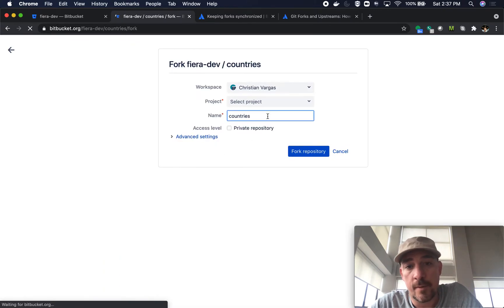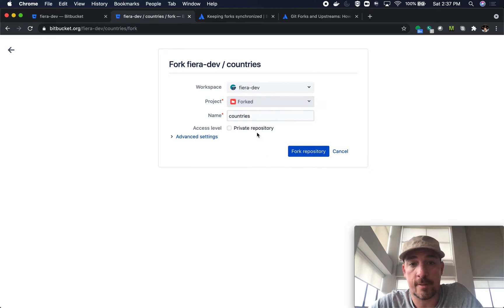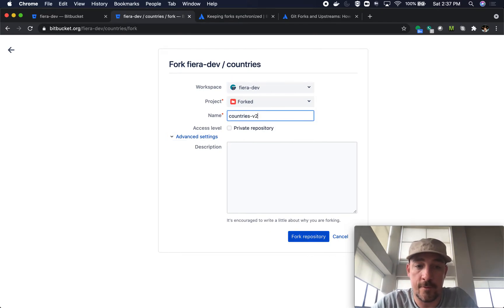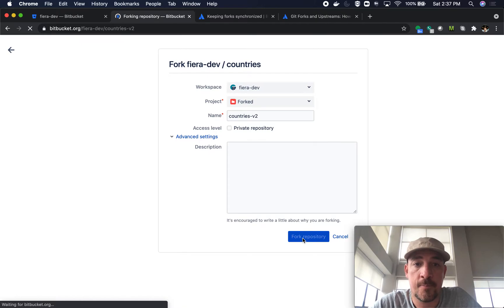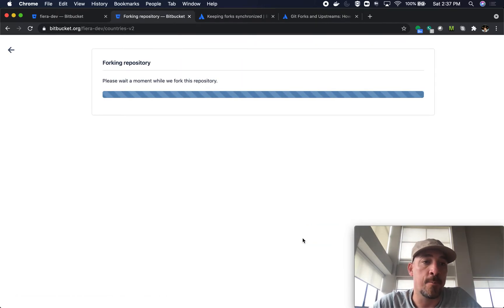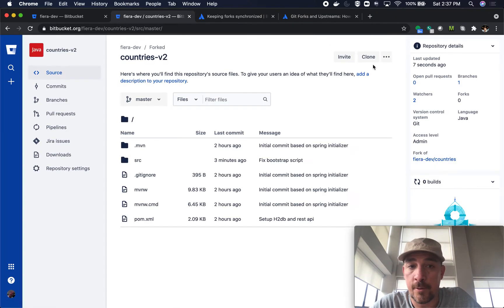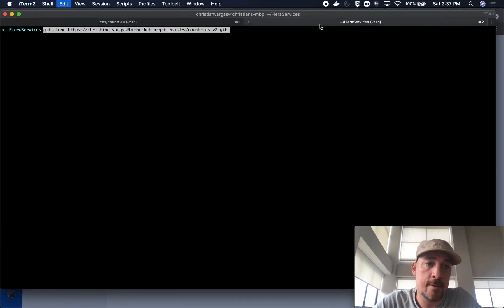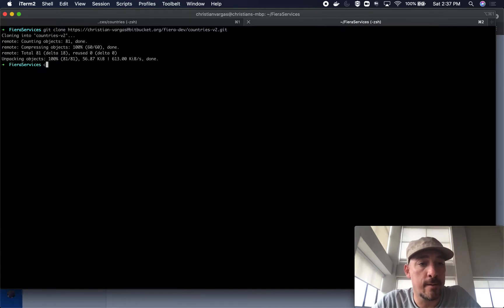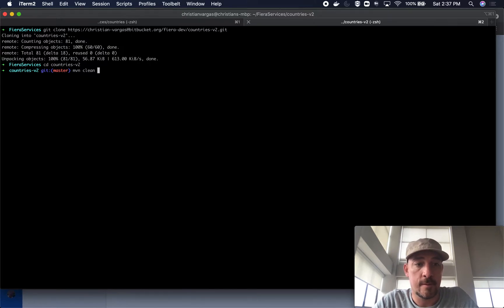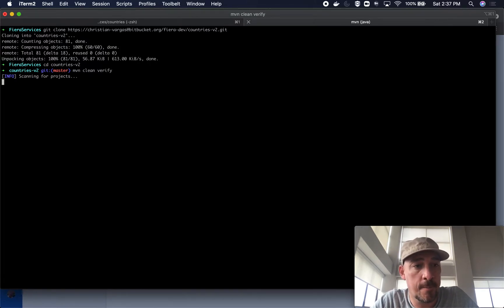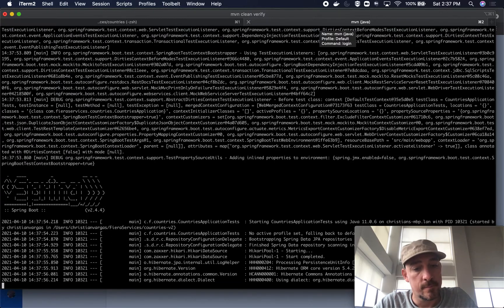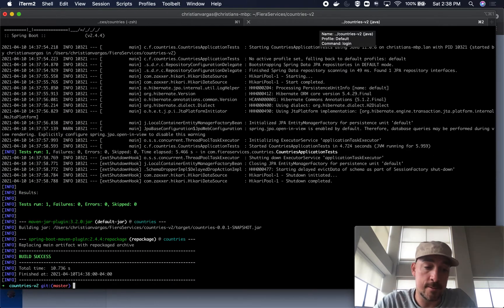I'm going to go ahead and fork it and I'm going to put it in the forked project. I'm going to keep it all standard. I'm going to call it v2 just to have it easy to spot. Bitbucket is forking the repo. I'll go ahead and clone this thing — clone it. I'm going to go in and check that it works. It should work. So far it builds. That's fine.